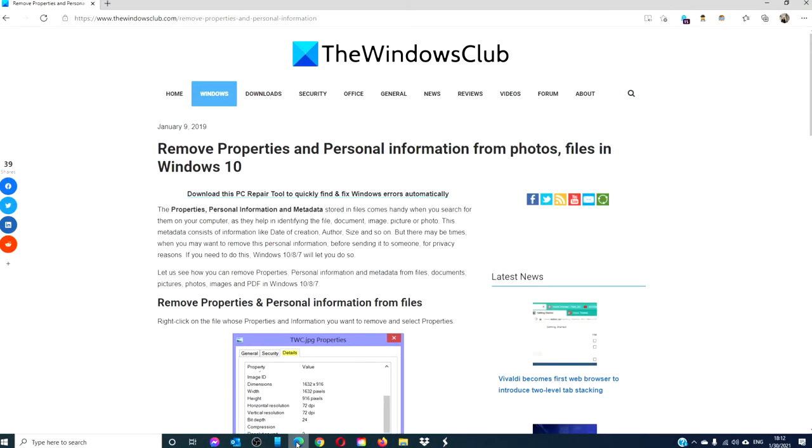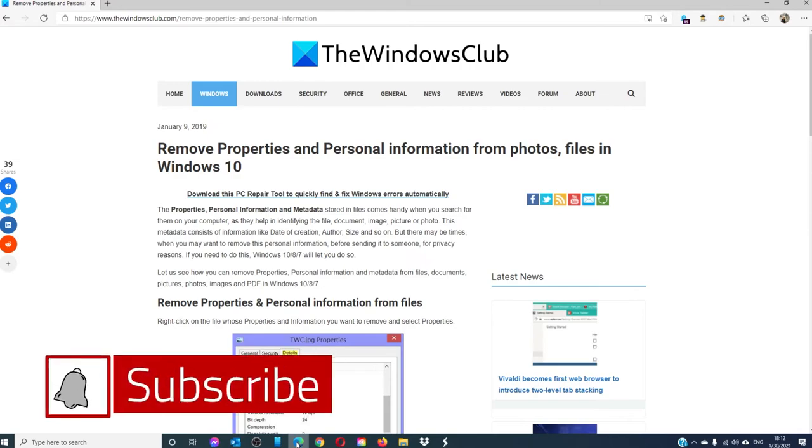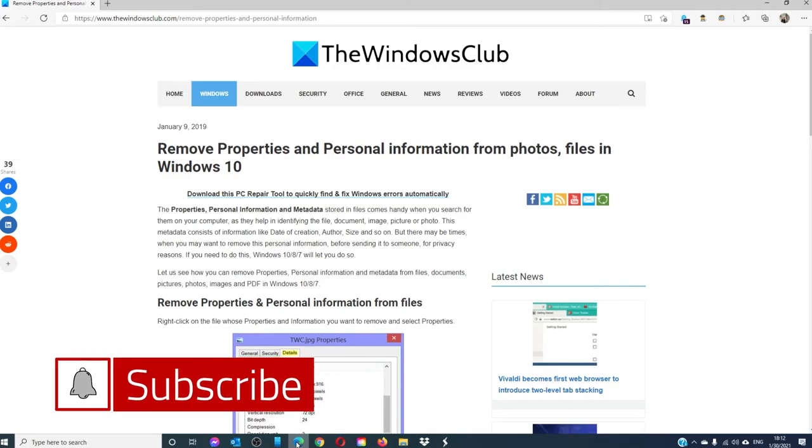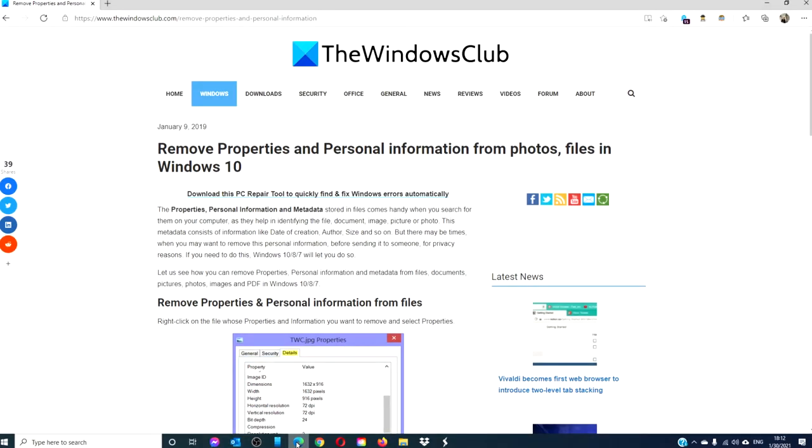For more helpful tips to maximize your Windows experience, go to our website, thewindowsclub.com. Be sure to give this video a thumbs up and subscribe to our channel, where we are always adding new content to help you make the most of your digital universe.